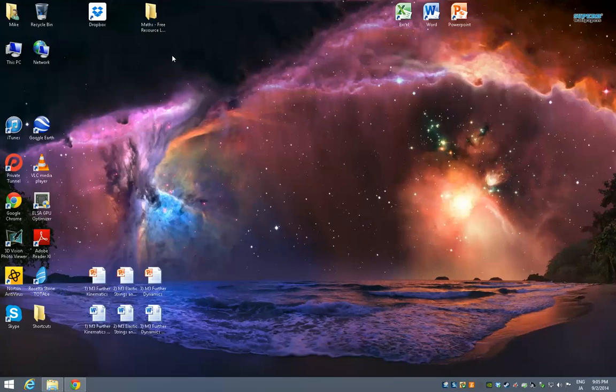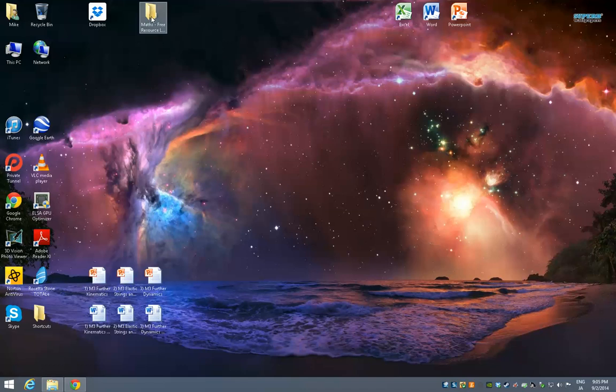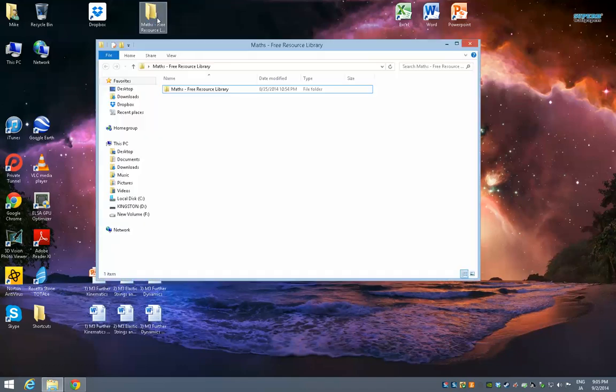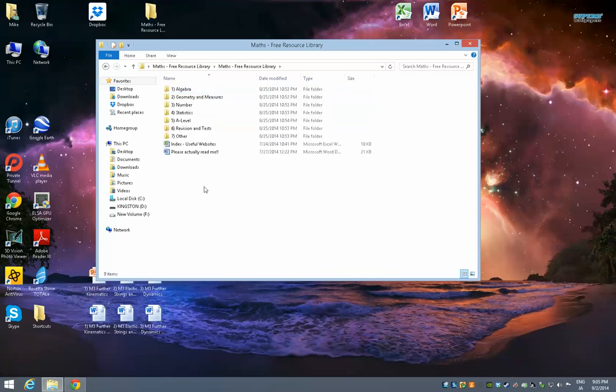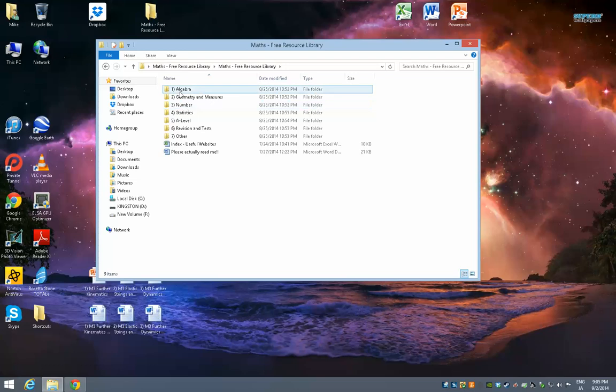So just to show you what it would look like if you were to download this, I've got this folder up here, Maths Free Resource Library. If I open it, when you go into that it looks like this. And I've split it all into seven sections.